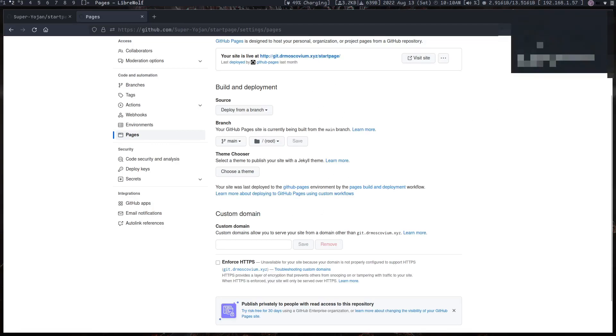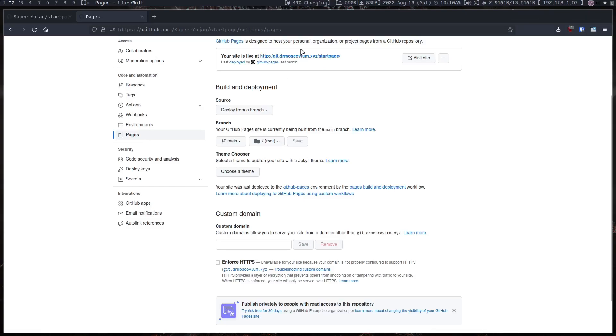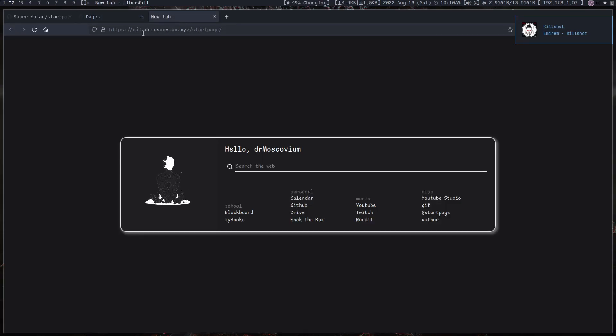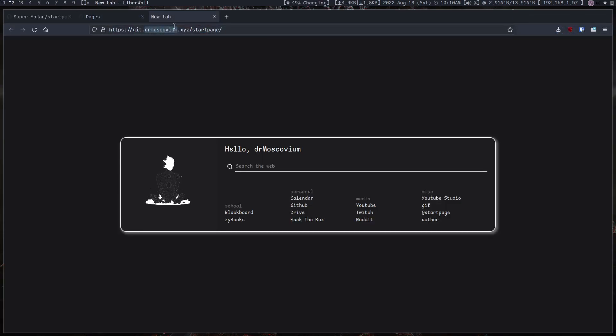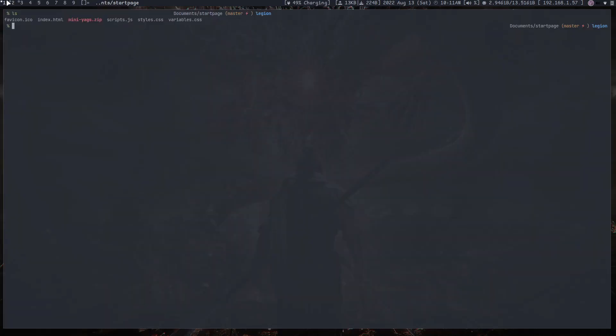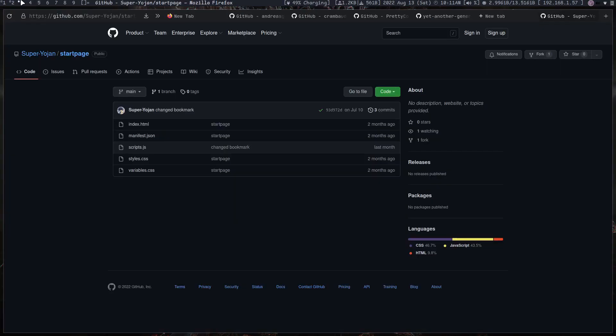And I have a custom domain for my github pages. So if I go over there, which is my git.drmuscovm.xyz/start-page, I will see this start page. Next is to add an extension.